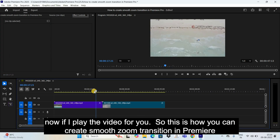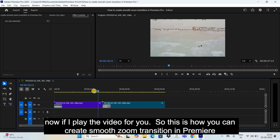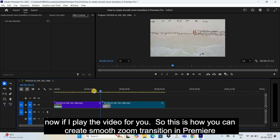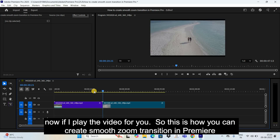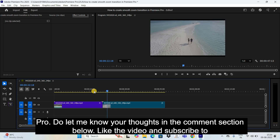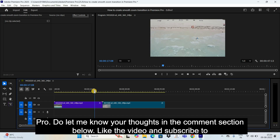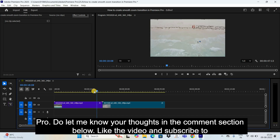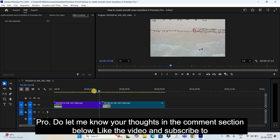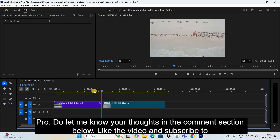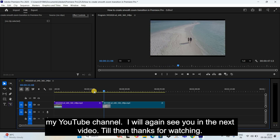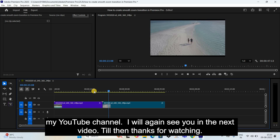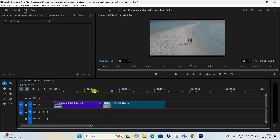So this is how you can create a smooth zoom transition in Premiere Pro. Do let me know your thoughts in the comment section below, like the video and subscribe to my YouTube channel. I will see you in the next video — till then, thanks for watching.